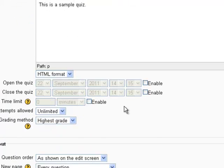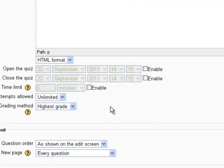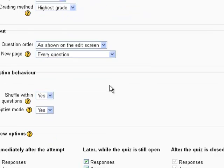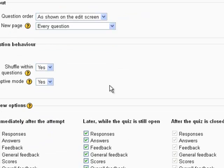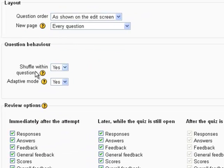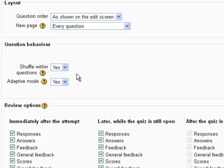I'm not going to set any time limits or open or close dates or anything like that right now. One option that people often ask about are the shuffle within questions and the adaptive mode options here.